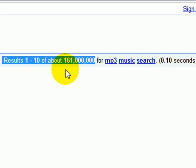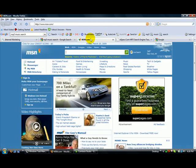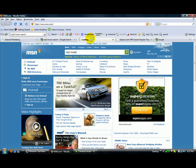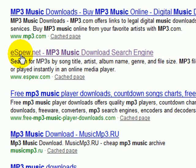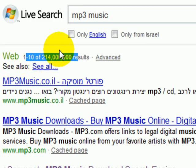That's a lot of competition — and not just for google.com. Let's go over to MSN and type in 'MP3 music.' Again, you'll see eSpew up here at the top, and that's out of 214 million results.